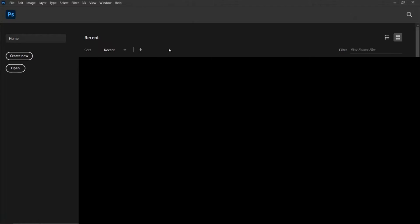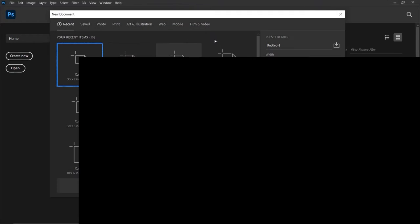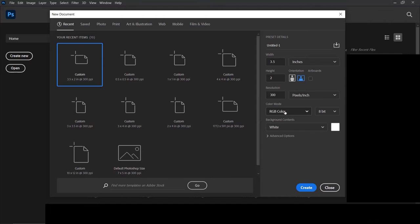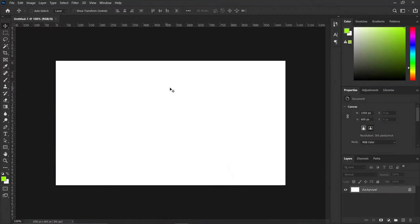The first thing I'm going to do is create a new document, so I'll hover over 'Create' and press 'Create New.' We are going to be using the standard business card size which is 3.5 by 2 inches. You can set your resolution to any amount you want; I'm just going to be working with RGB since this is not going to be on print. Let's press Create.